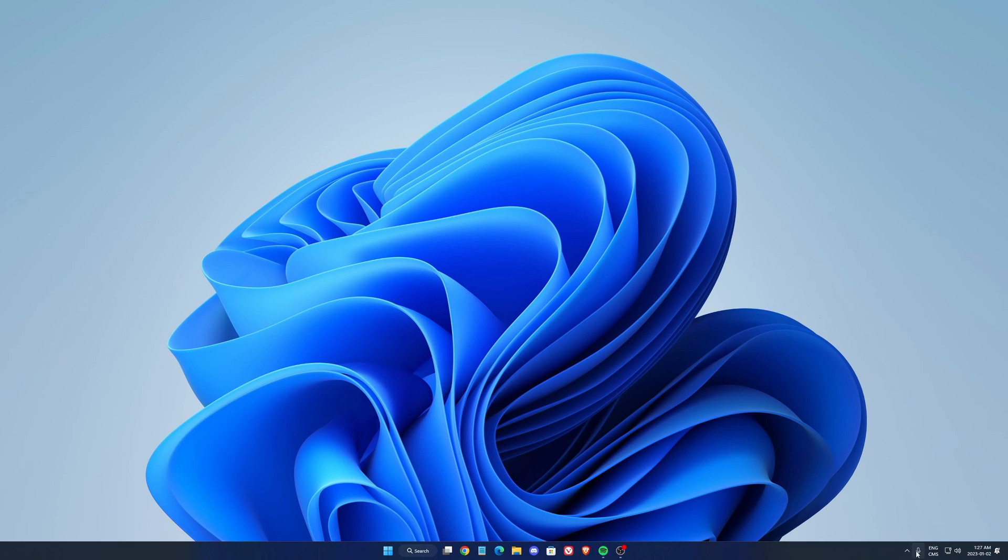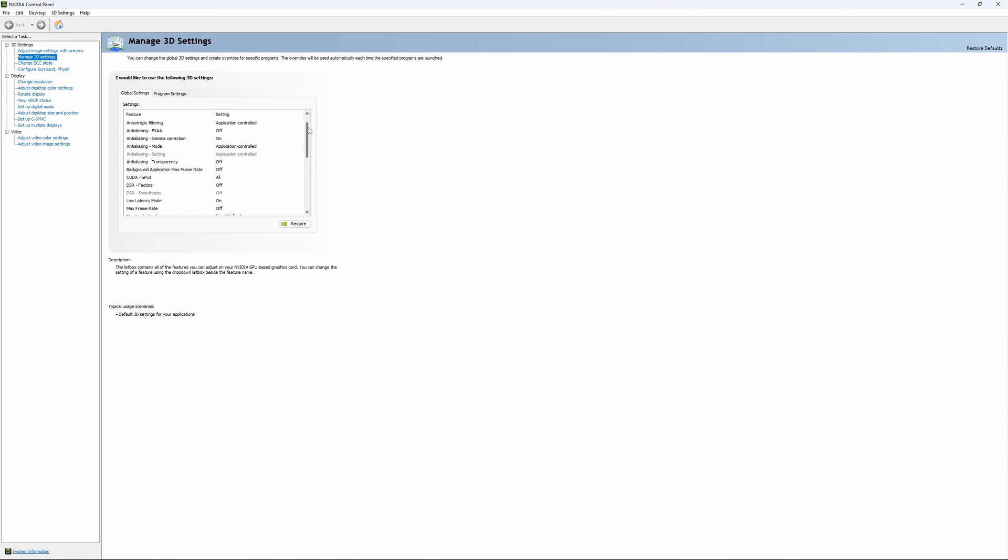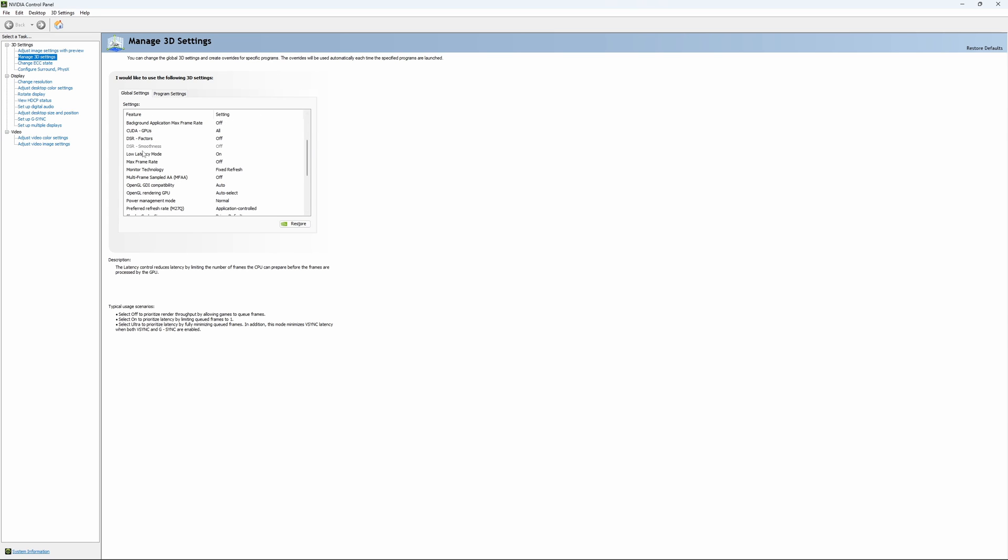So if you have an Nvidia card, just go on your Nvidia settings. Go to Control Panel, open it, go to Manage 3D Settings. And just use pretty much the settings that I'm currently using. Honestly, they're pretty much default. So the first one that you need to change is your Low Latency Mode.